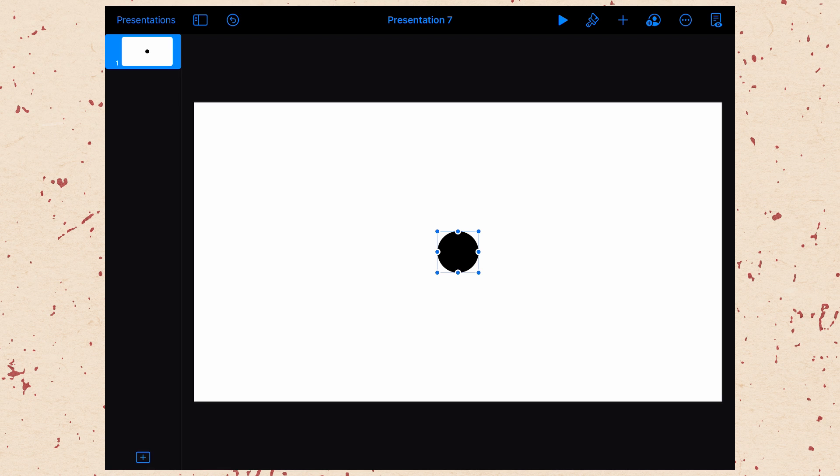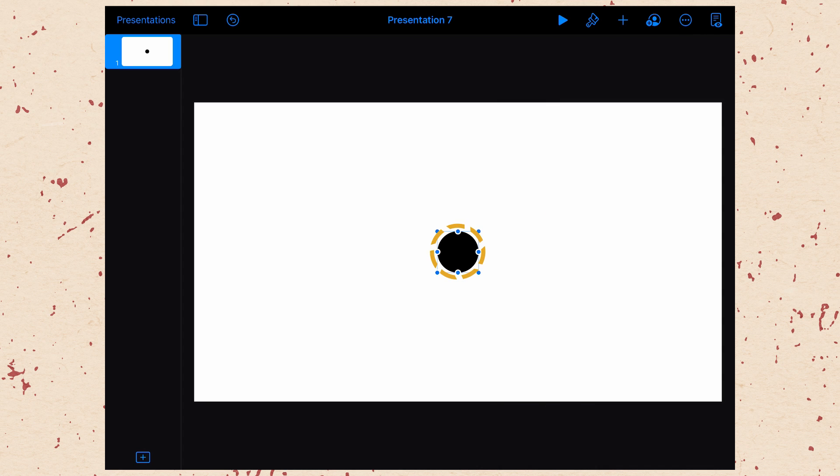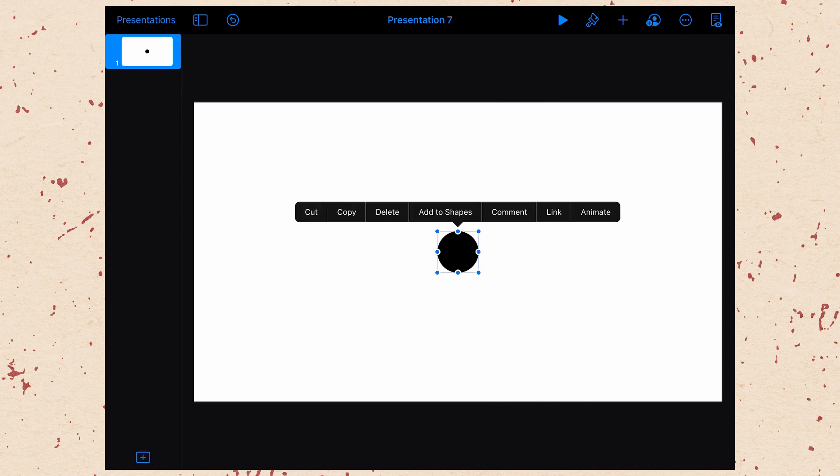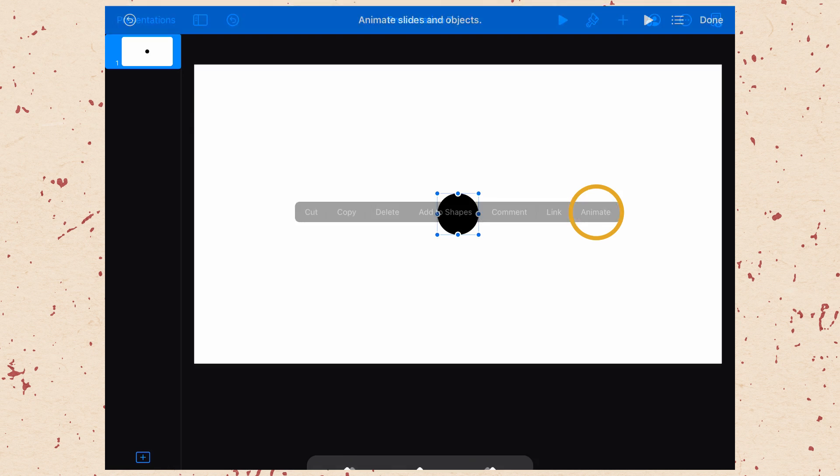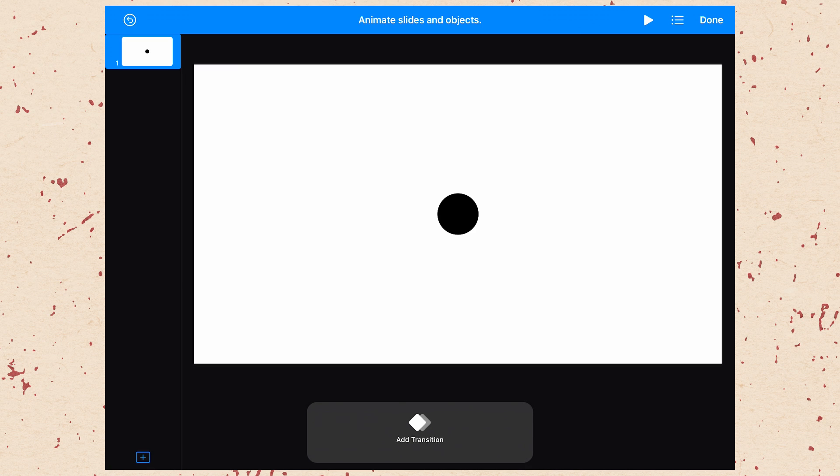So to do this, we need to go into the animation options. There's two ways to get there. One is to hit the three dot menu and then choose animate. The other is to tap on the object and then choose animate. Either of those will get you here. Now we're in the animation view, but we're selected on an object, so we're actually going to animate that object. If we are not selected on that object, say I just click on the slide somewhere, then we get the option to add a transition. We'll talk more about that later, but transitions are animations between slides.